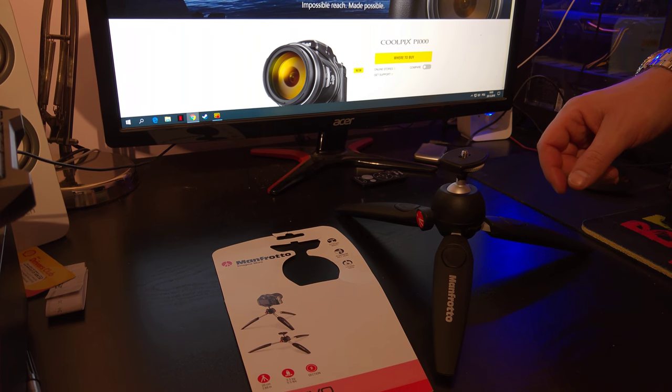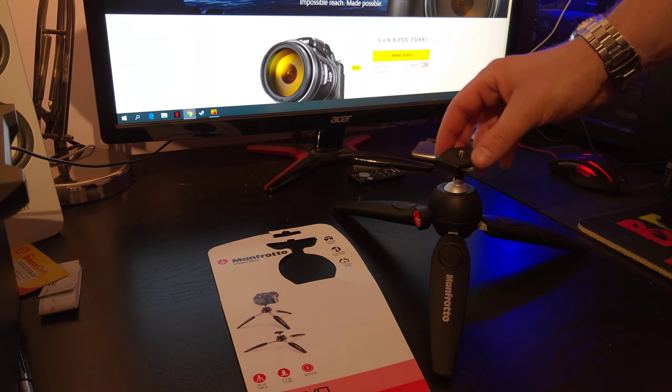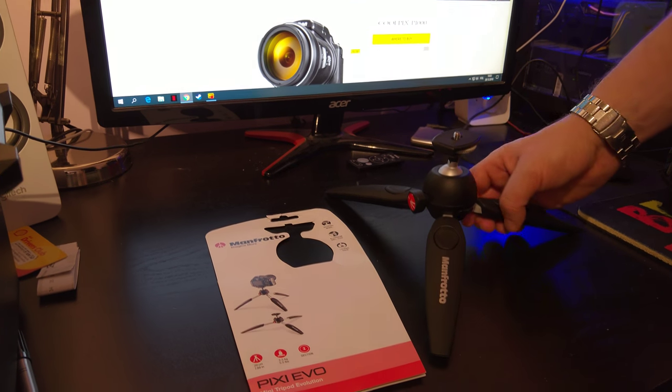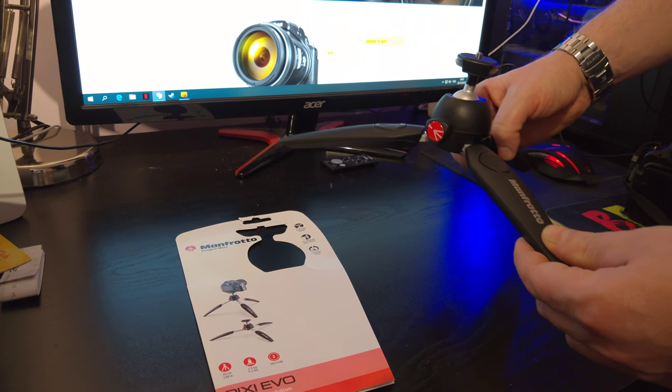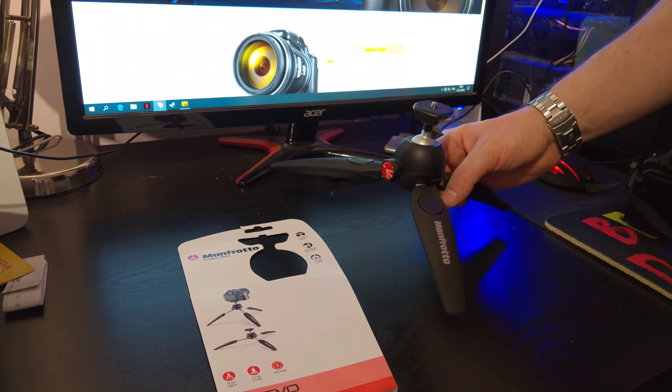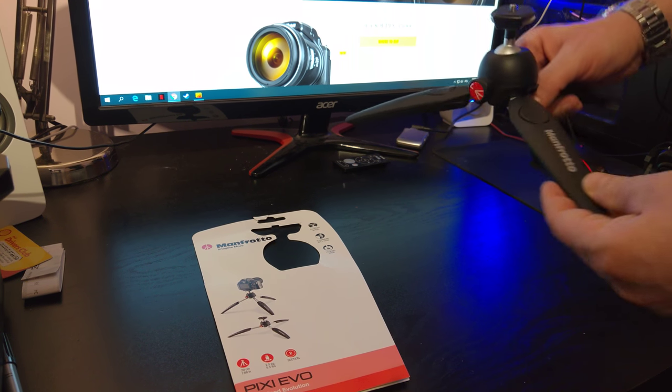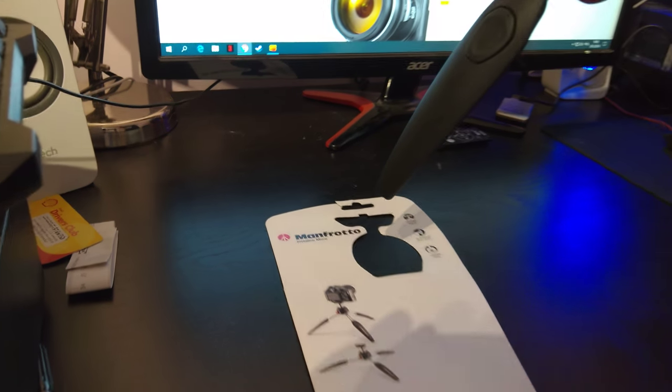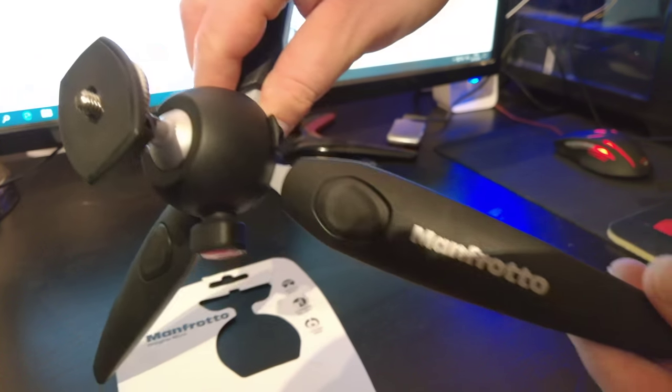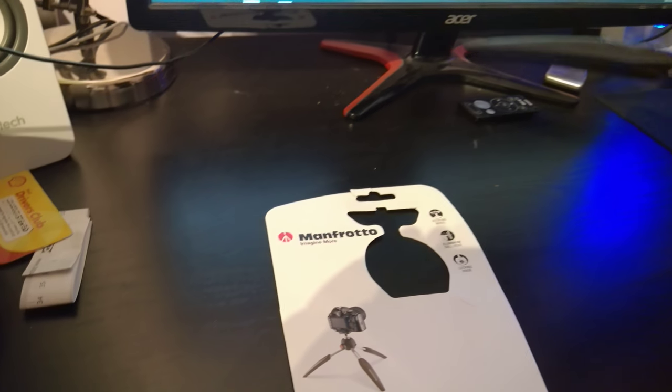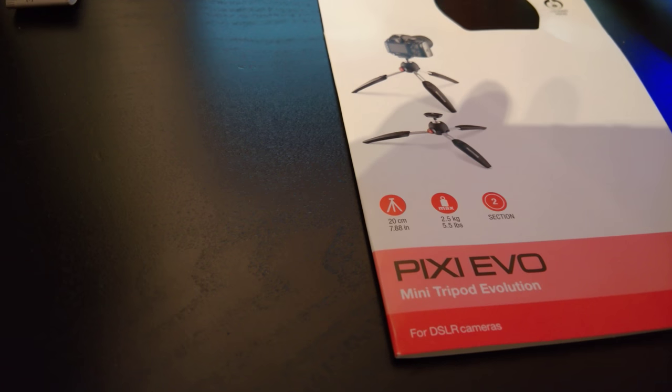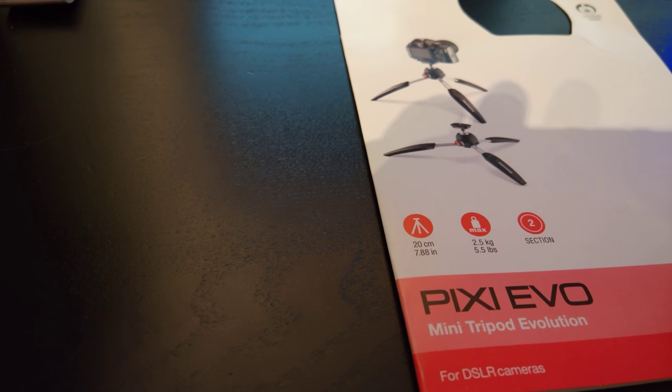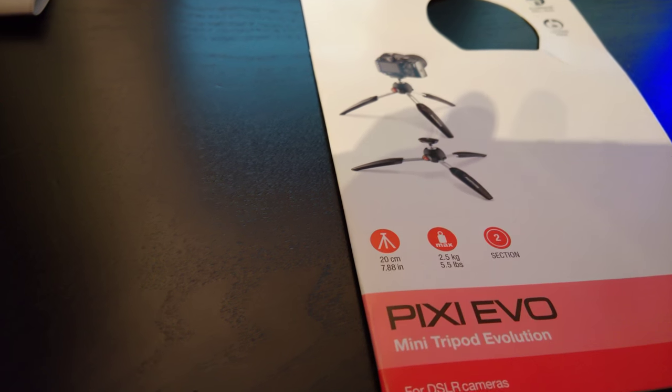Hello everybody, today I would like to show you a small tripod which fits the Nikon Coolpix P1000. The brand of this tripod is Manfrotto, model Pixie Evo, and why I bought this tripod...